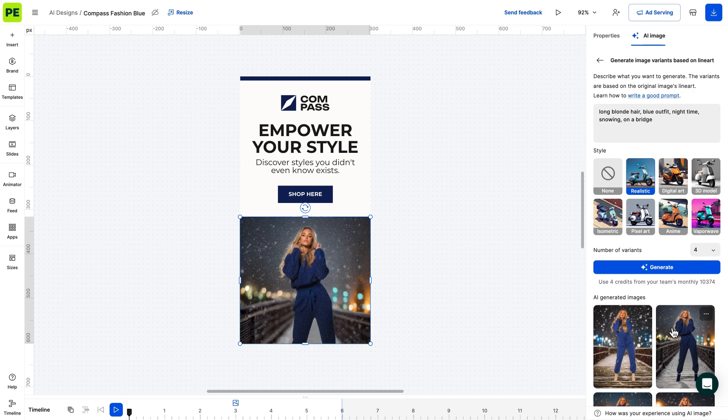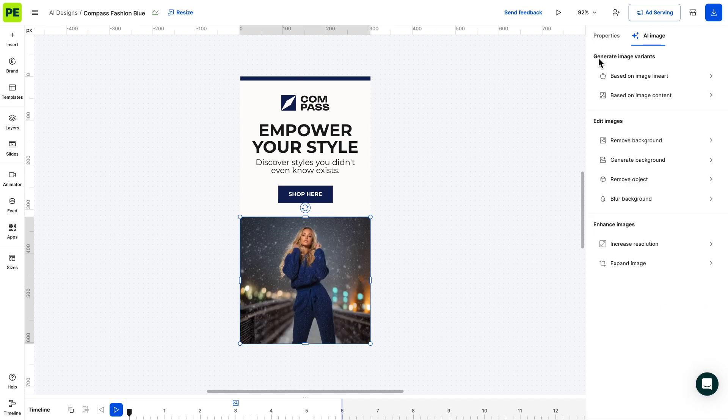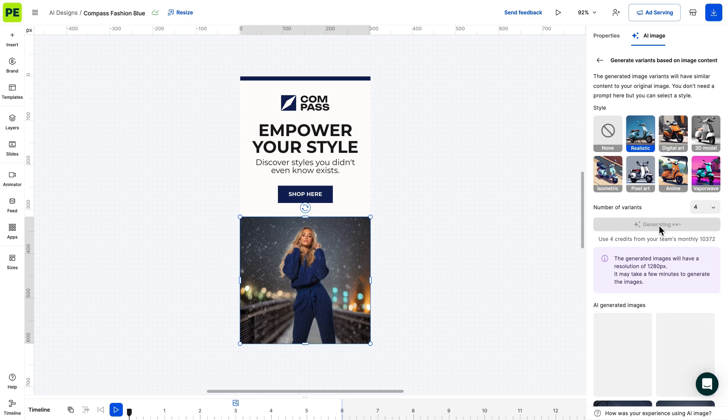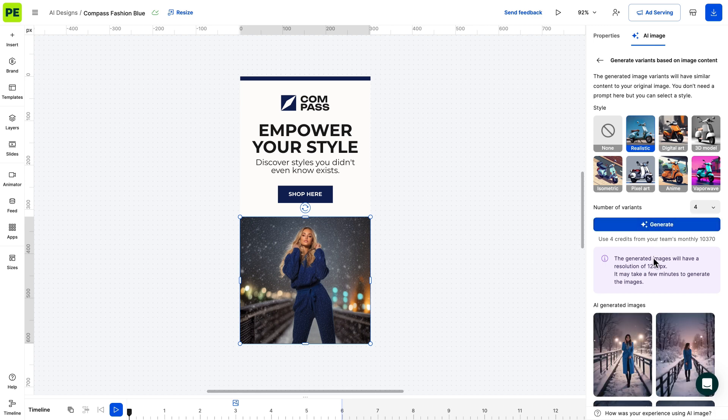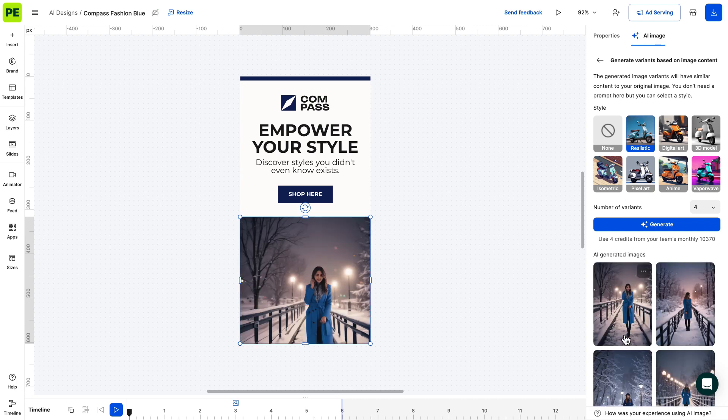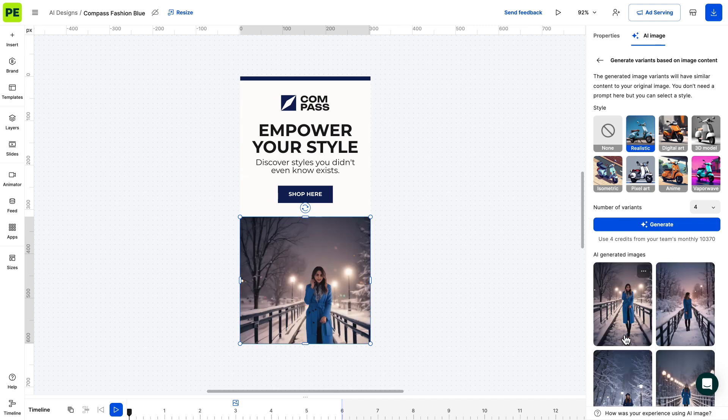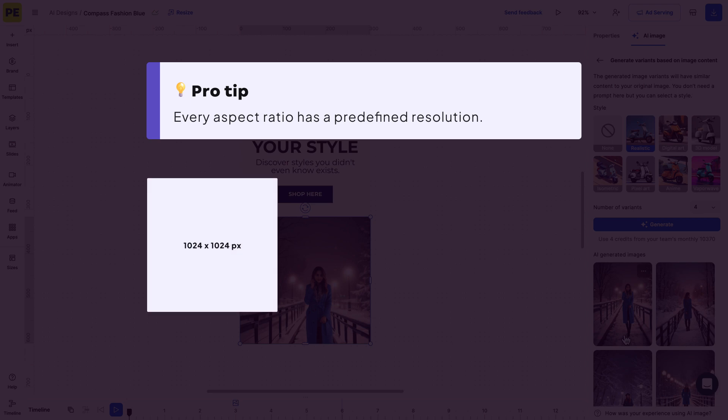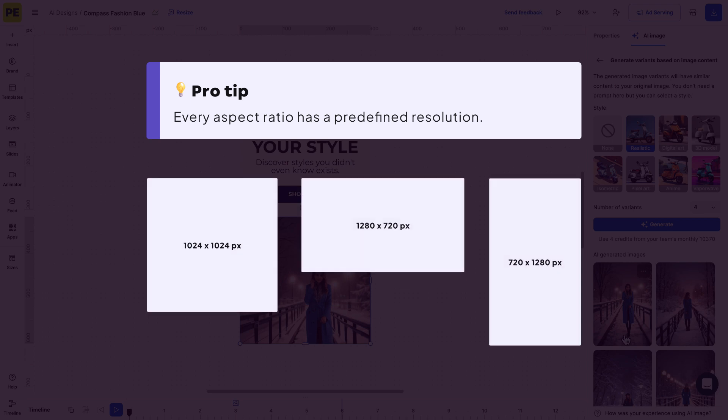Moving on to generating based on content. This method doesn't require prompts. Instead, you can select one of our preset styles. It works best when you want multiple image variations based on the original image. We recommend using the same style that matches your image source. Remember, pictures generated based on content have a predefined resolution.